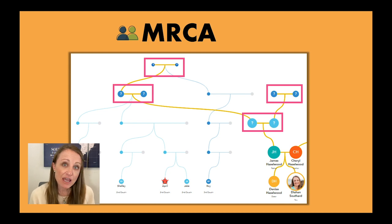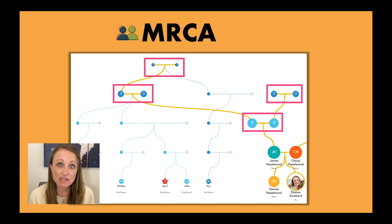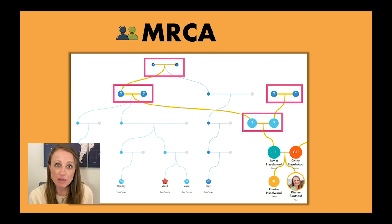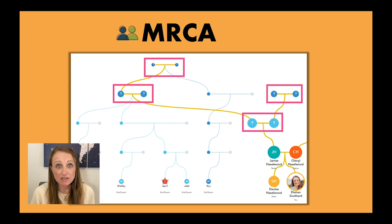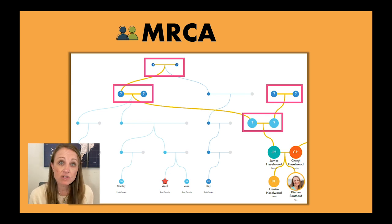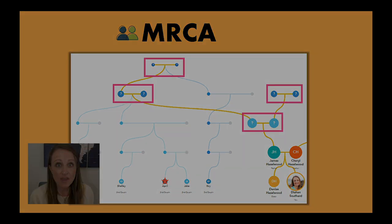Looking at the MRCAs in my chart, you can see that each of these couples is defined by my pink boxes — those are my MRCAs. For me, because I've done family history, I know who these people are. I know who these MRCAs are.